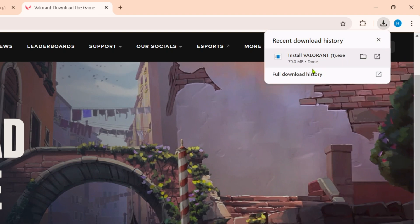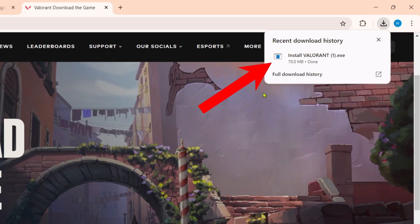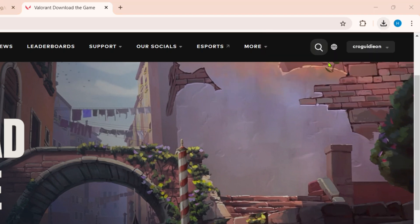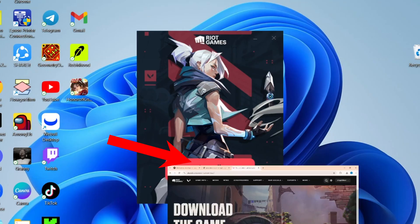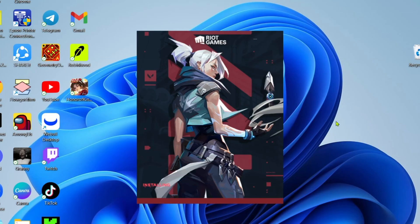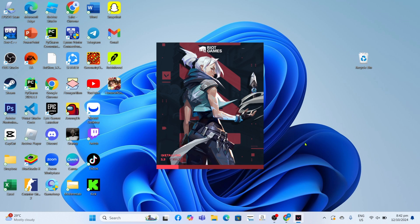Once it's finished, you can now click the file to start installing the app. Your Valorant installation will now start, so just wait for it to finish.